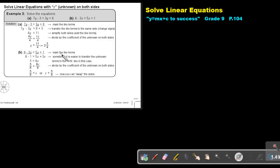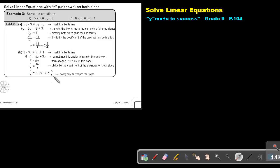In this one, still mark the like terms. Now jump over — this negative 3x becomes positive 3x. This positive one becomes negative one. Then 5x plus 3x, that will be 8x. 6 minus 1 will be 5. I divide by 8, I divide by 8 — always the value that's in front of x. So then I will get 5 over 8. Now you can swap the sides and say x is equal to 5 over 8.